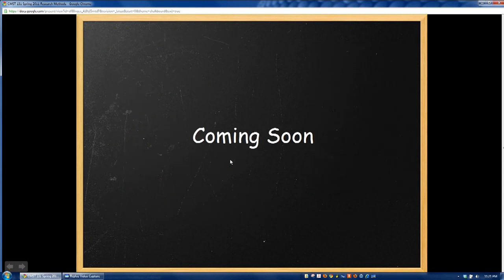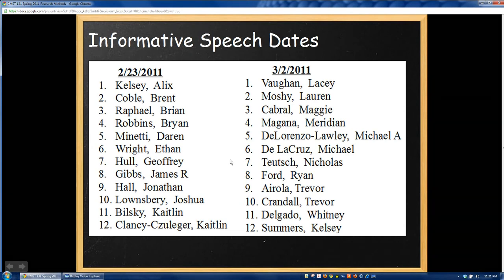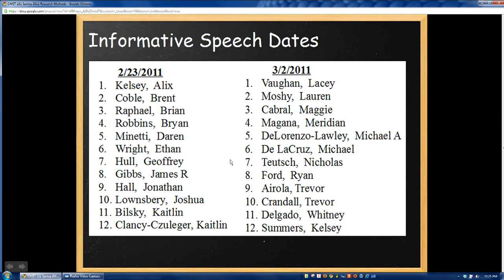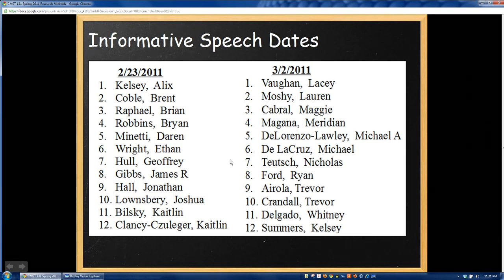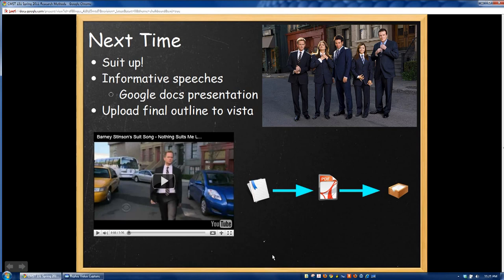All right, so that concludes the big chunk of our research lecture. However, there are a couple of quick announcements. First off, if you hadn't already seen it in the email, informative speeches start on February 23rd. These are the speaking orders for our two speaking days, and I think we should be able to get through everybody in two days. You can go ahead and make note of this and make sure you're ready. Remember, this information is also found on Vista. Next time, if you're one of the 12 people speaking at the next class period, make sure that you suit up and dress in your business attire — I will be grading stricter and stricter on attire as the semester goes on.